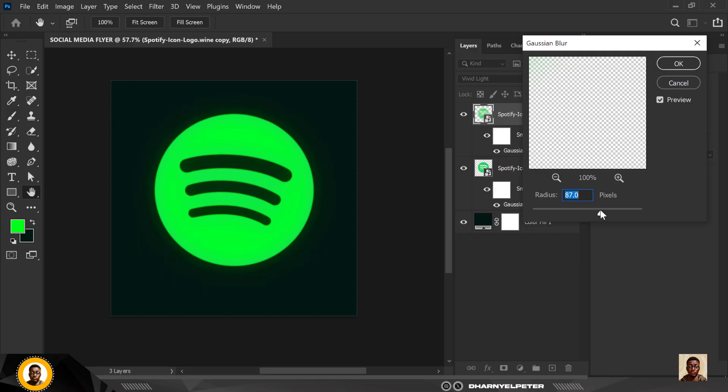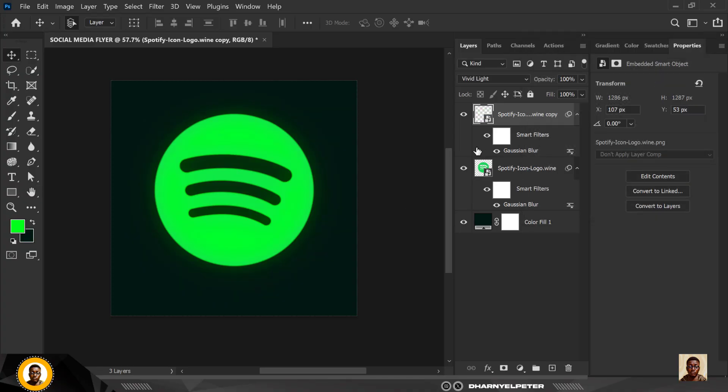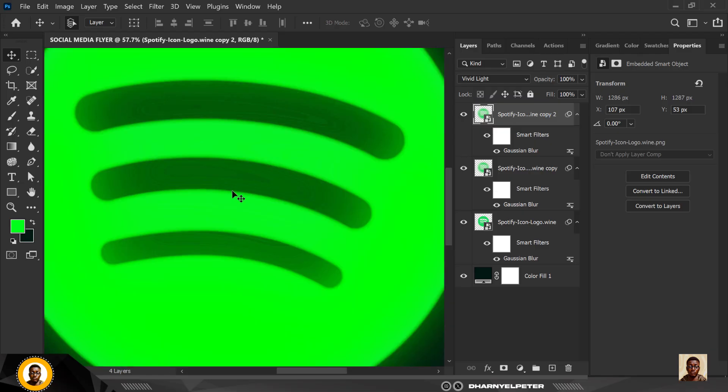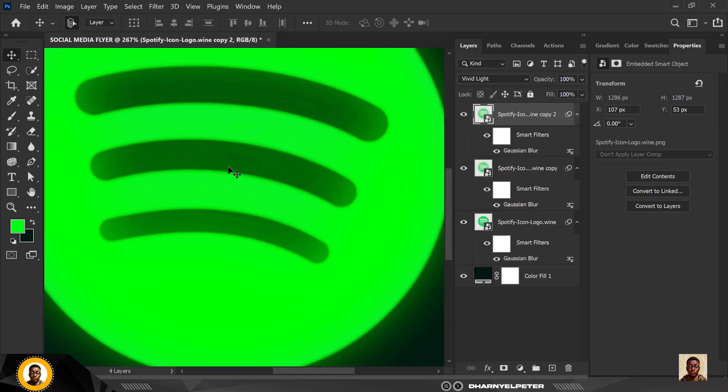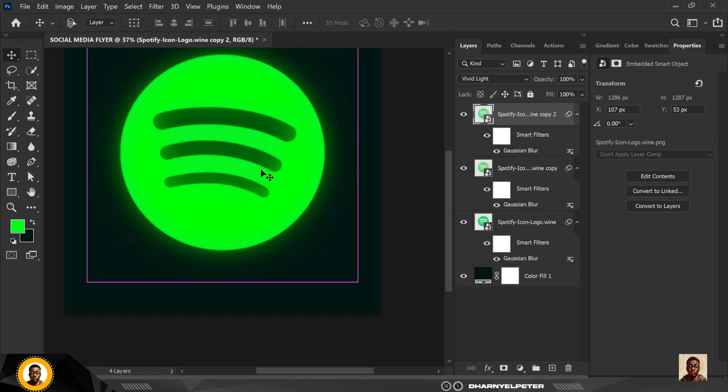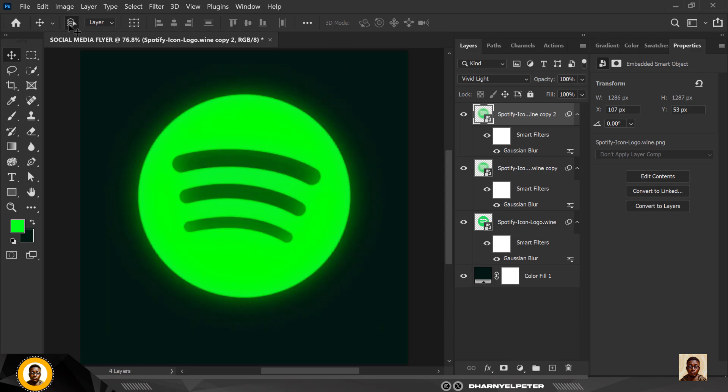I'm just going to stay around here, 61 is fine. I'm going to make a copy of this again, ctrl J, but this time you can see that we have this light effect going on here.